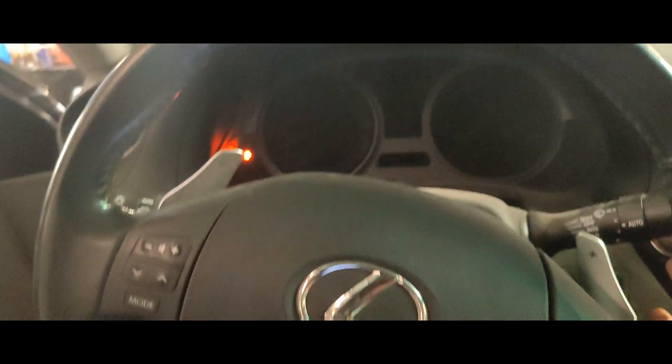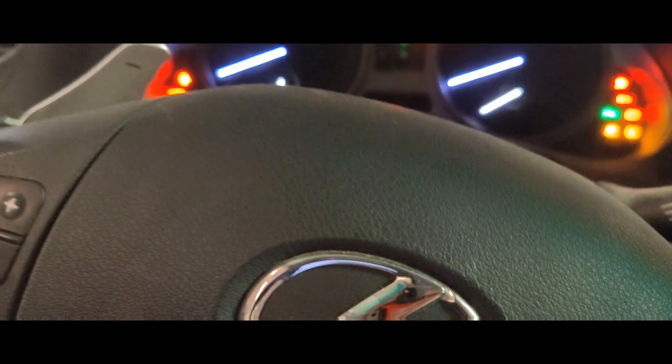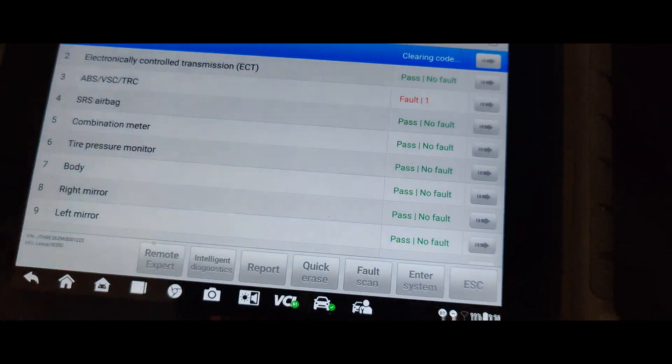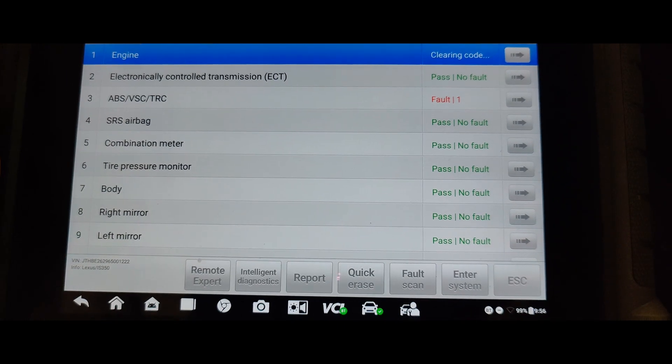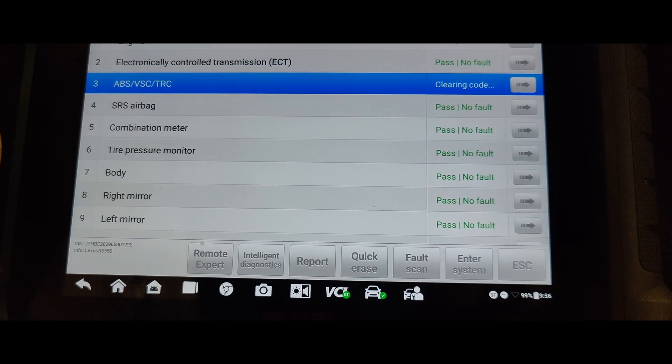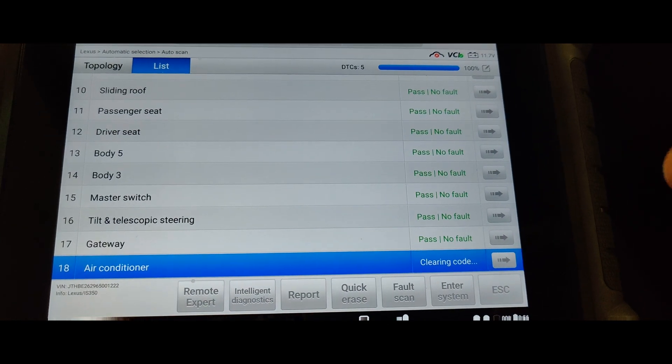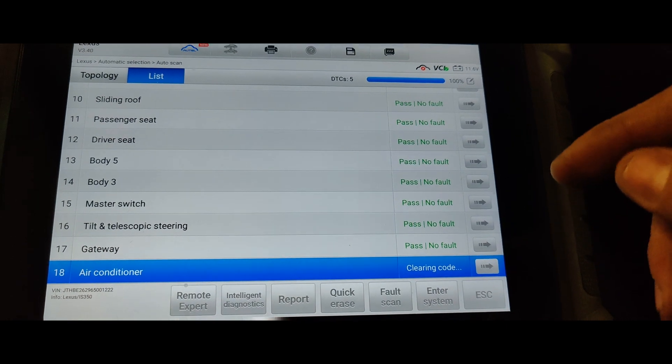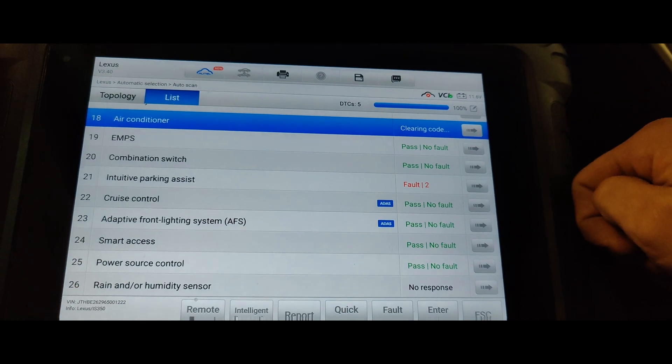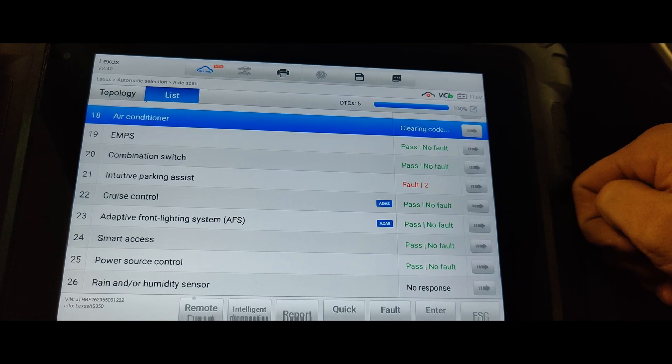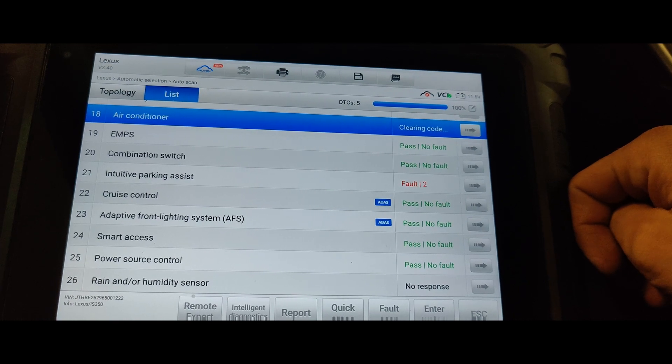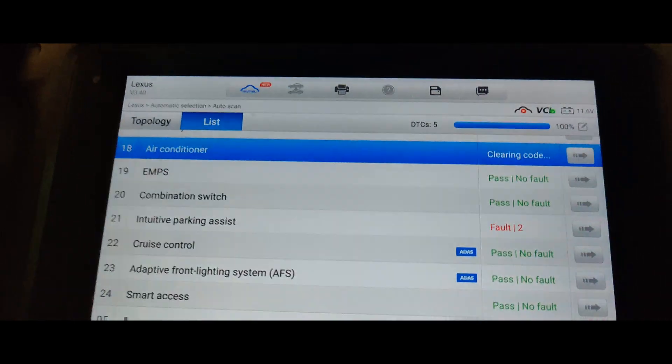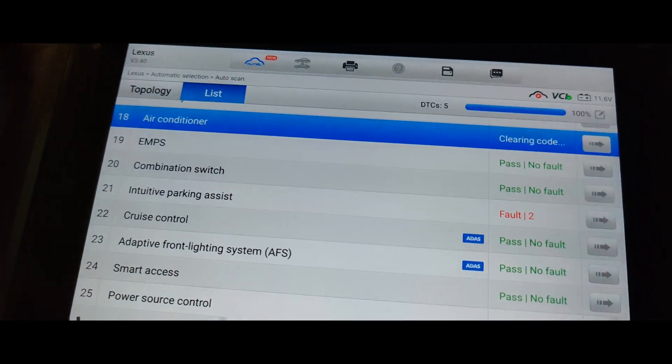That's another thing too, the instrument cluster doesn't like really power up. Oh there it goes. Earlier when I tried to turn it on, oh we got three faults instantly. Okay, well this is doing this, I'm going to go grab a test light. I have a feeling those might be the same codes that we had before.